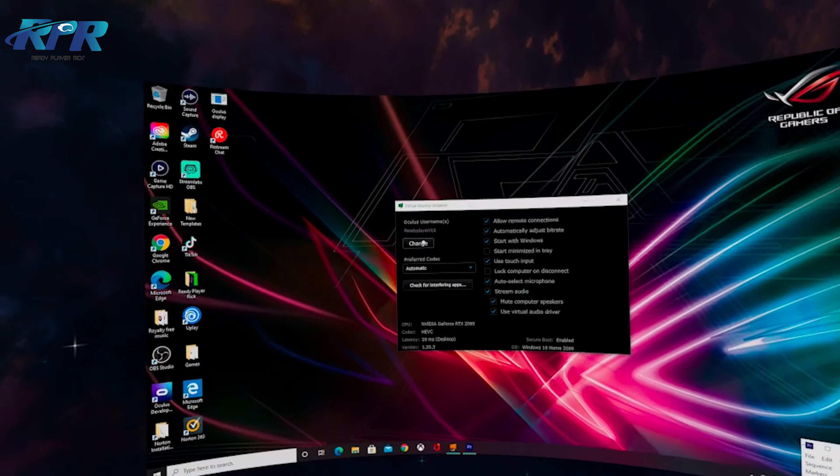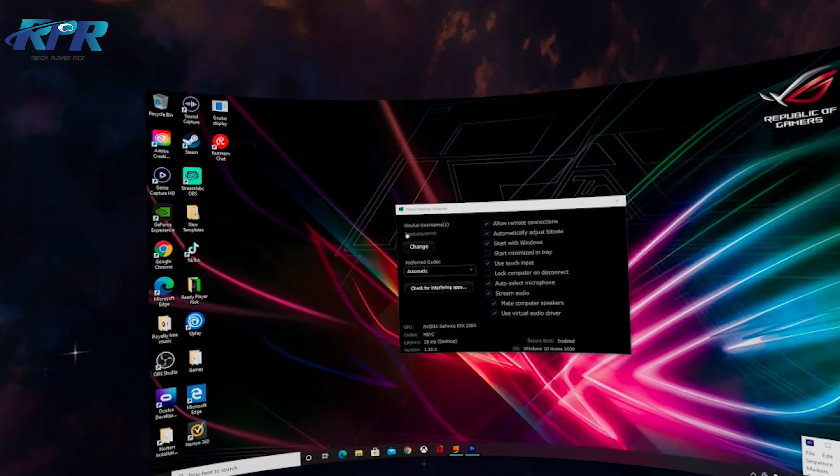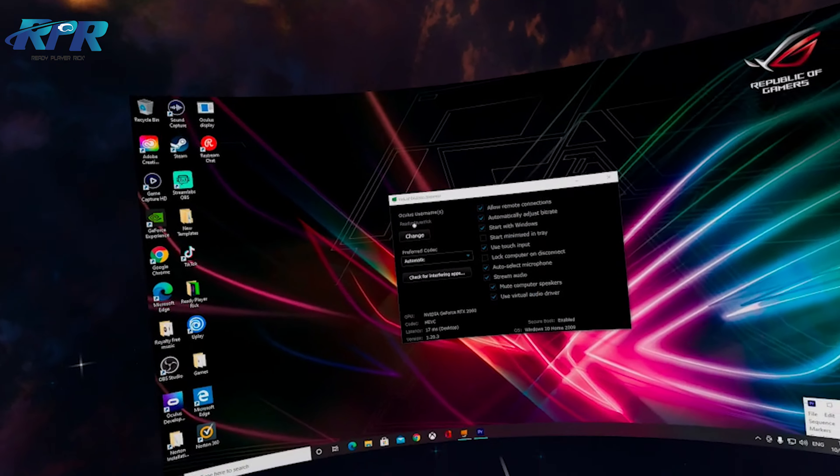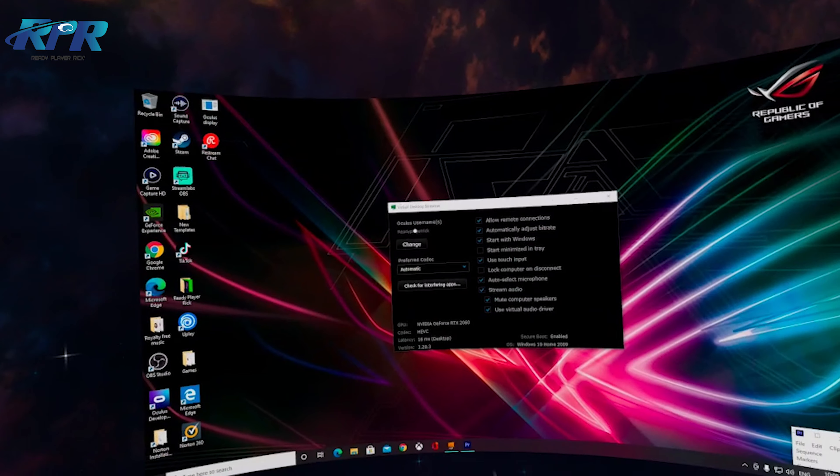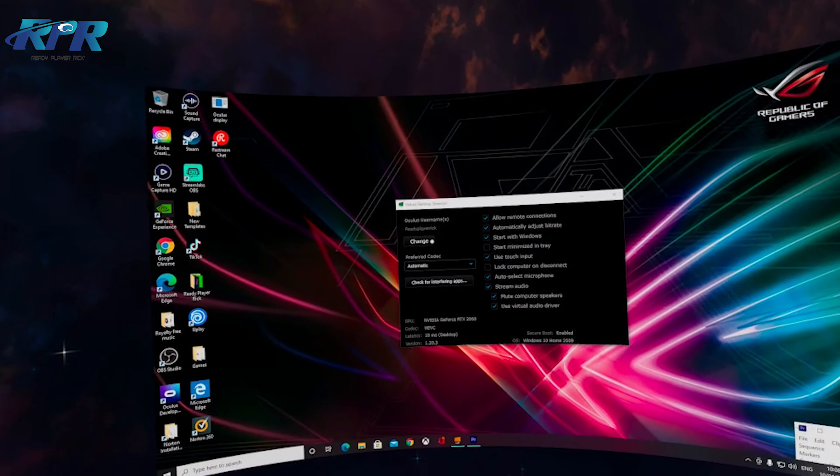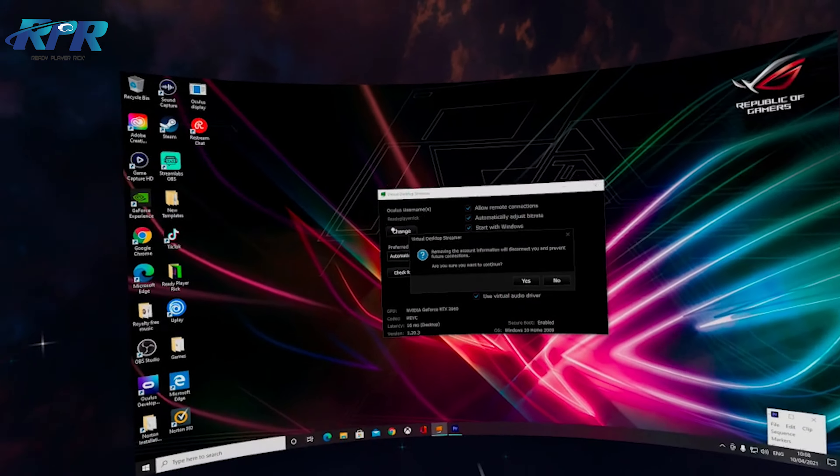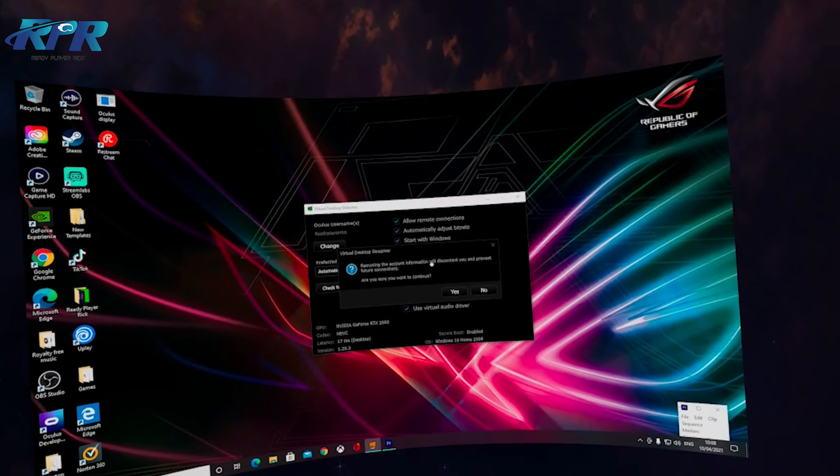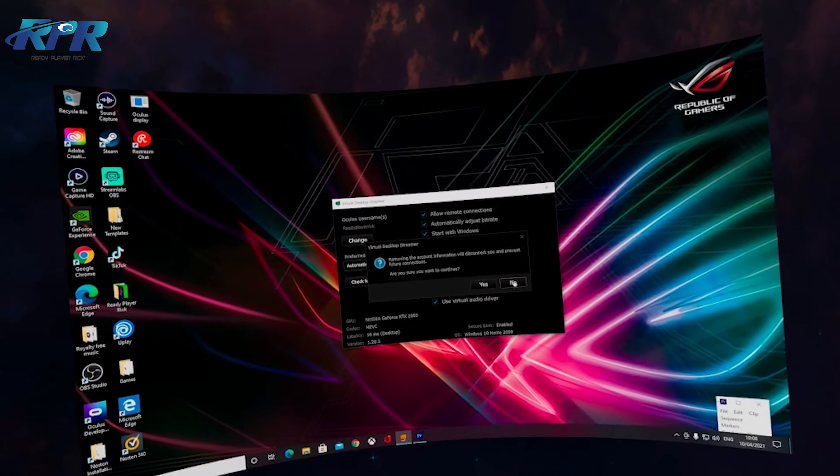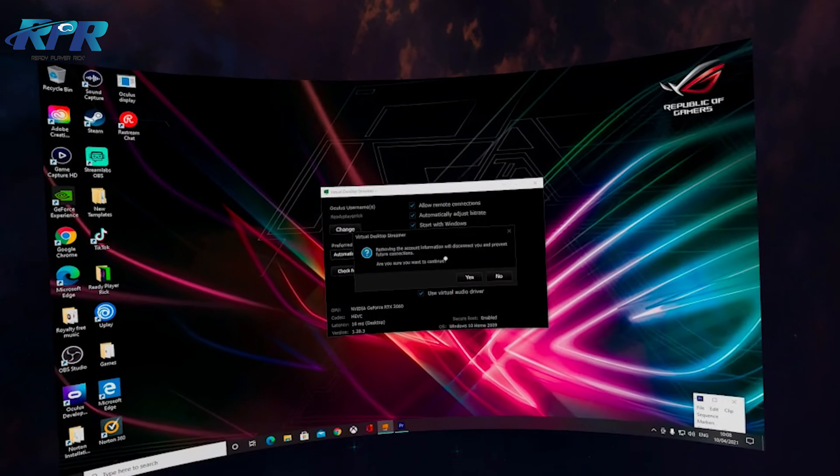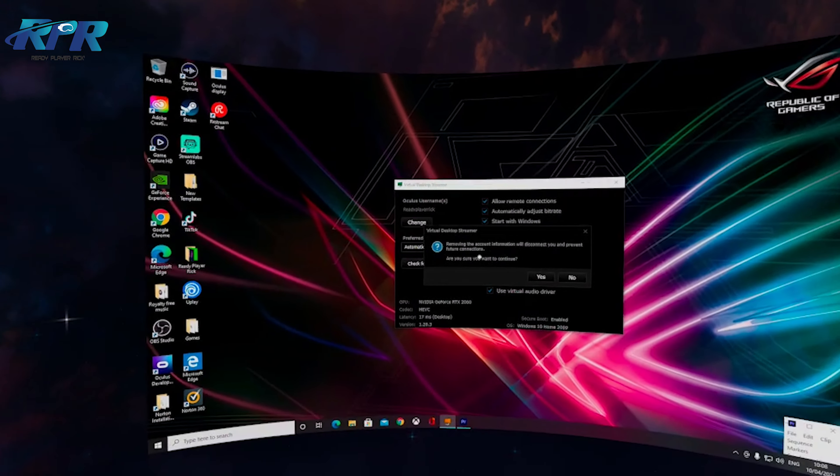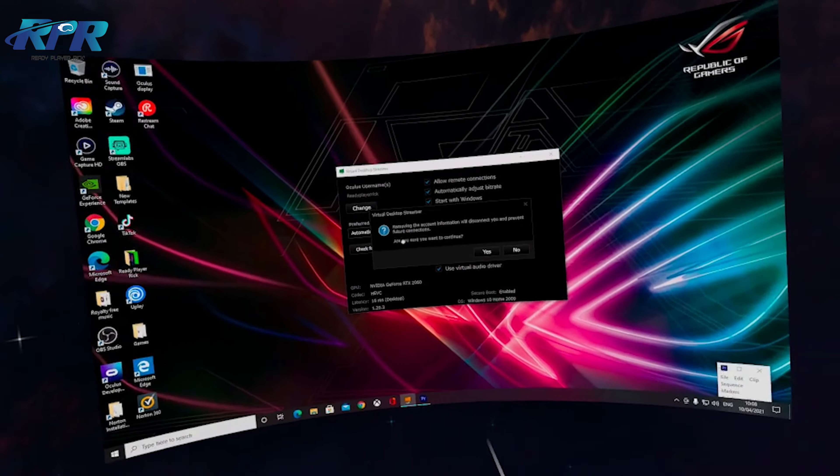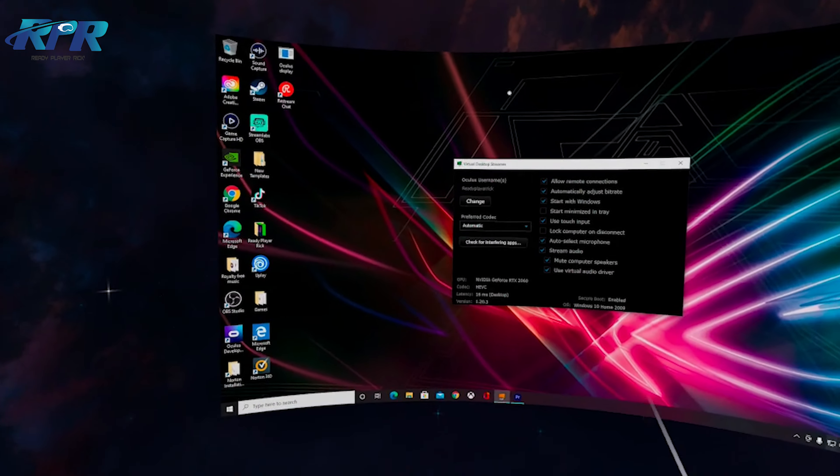There we go. What you'll need to do is download Virtual Desktop Streamer. Type in vrdesktop.net and you can download it here. I'm not going to download it because I've already got it. Once you've done that and it's all installed on your computer,